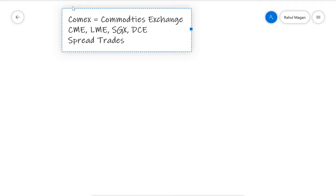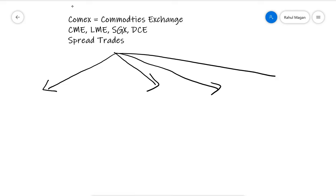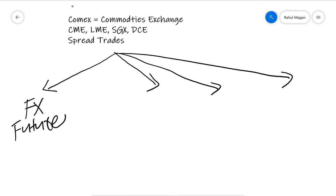You must be surprised that I have not captured MCX, Multi Commodity Exchange of India. I will let you know the reason later.